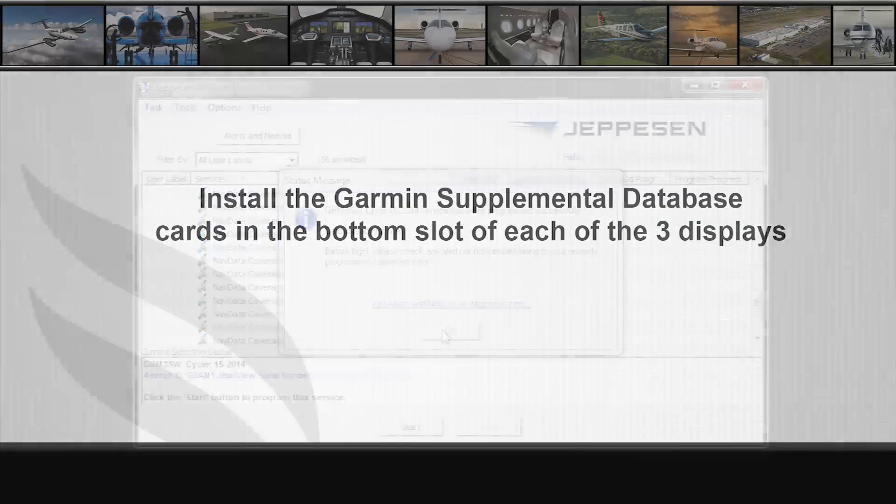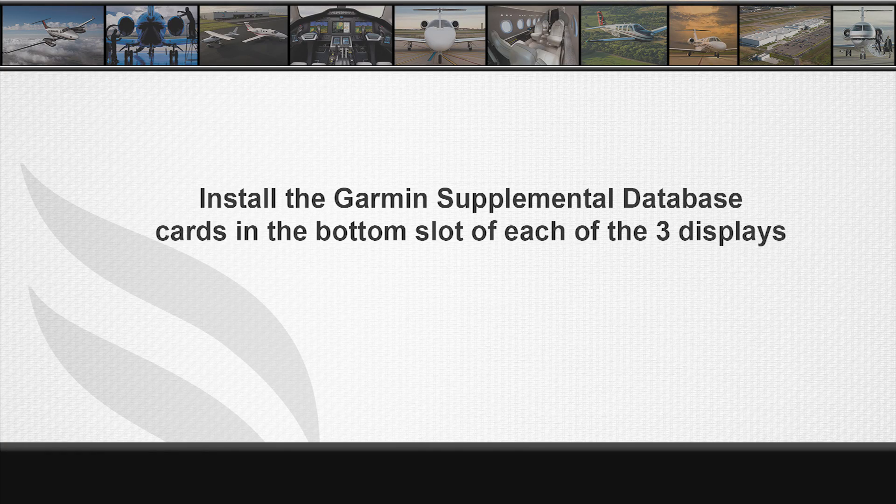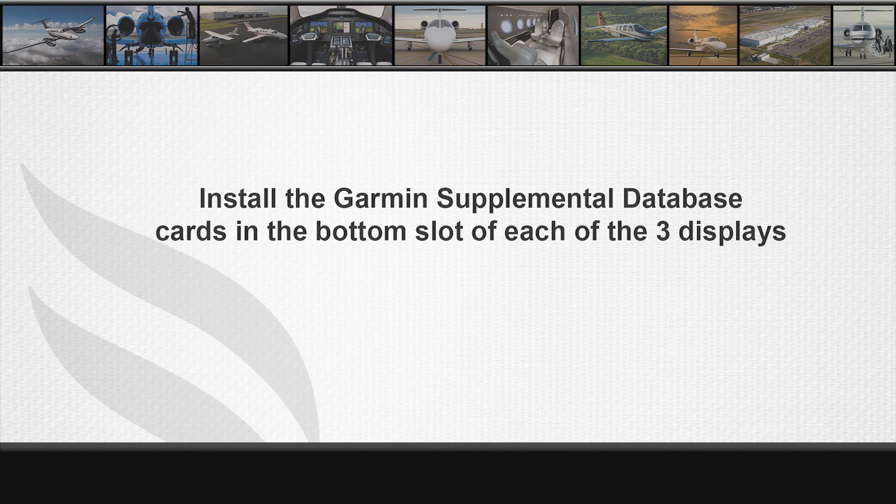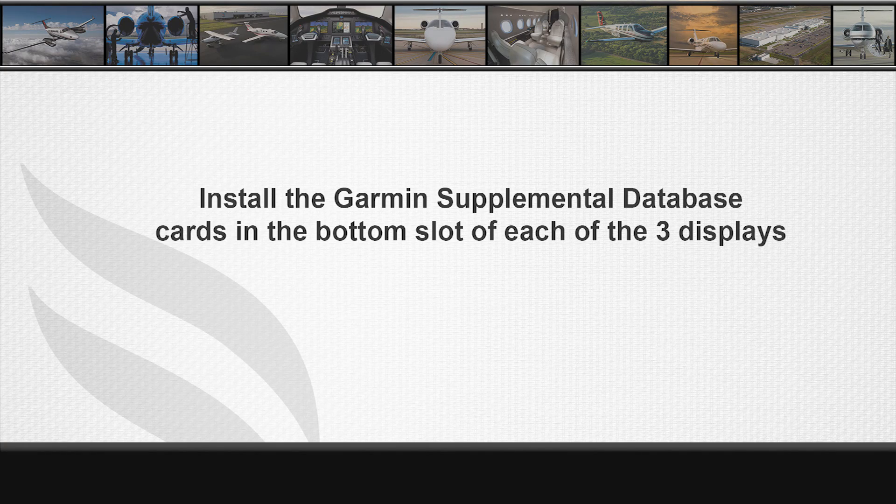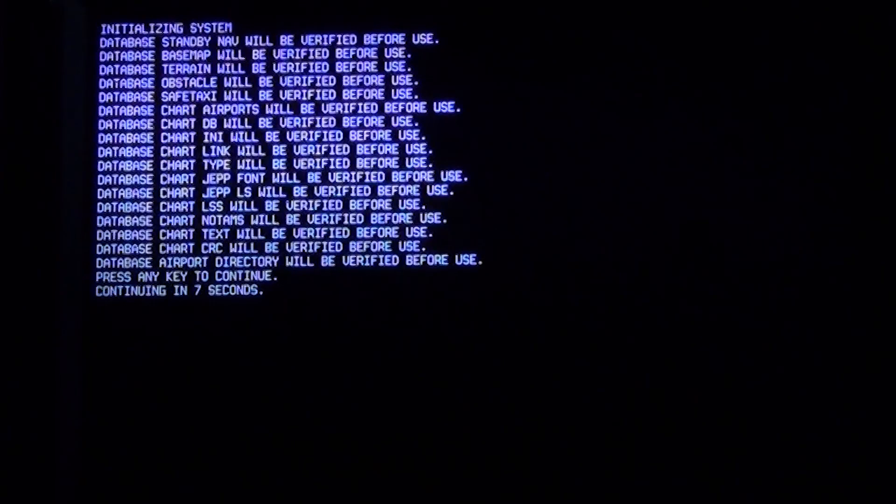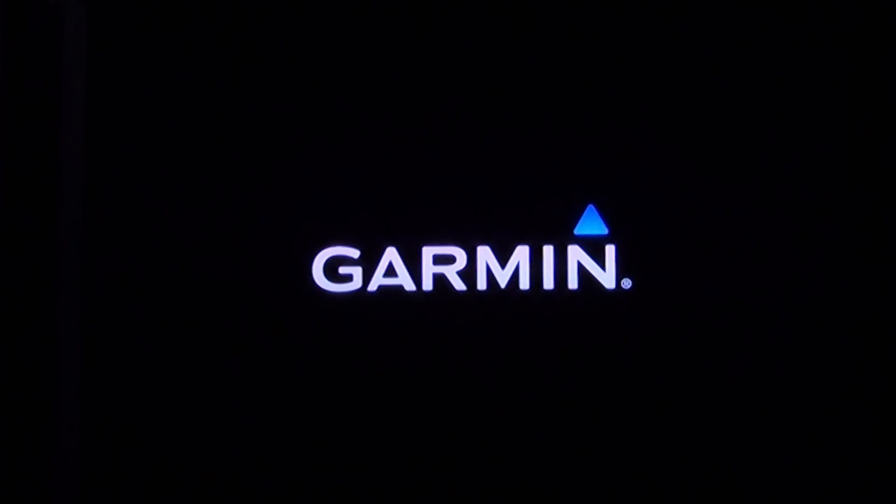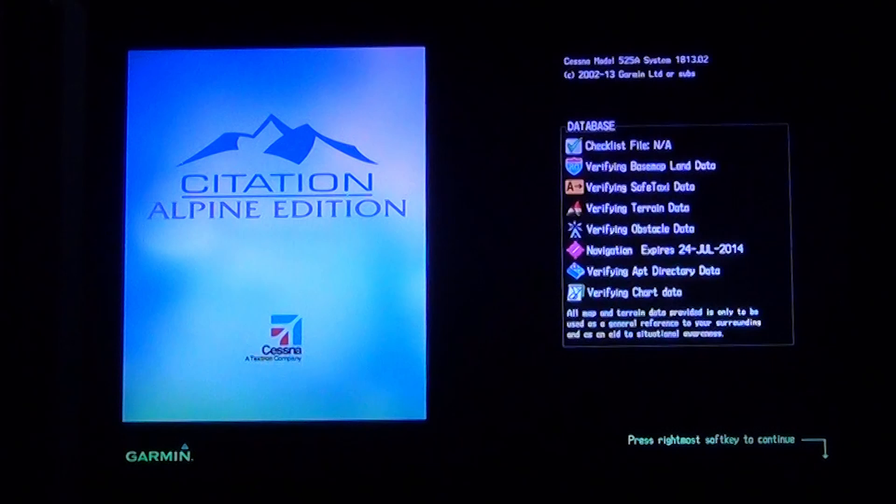At the aircraft with power off, place the SD cards in the bottom slot of each display. Select aircraft power on. The displays may have multiple messages stating that the database will be verified before use. Once the database has been verified for use, the MFD splash screen will display the database status on the right side of the screen.